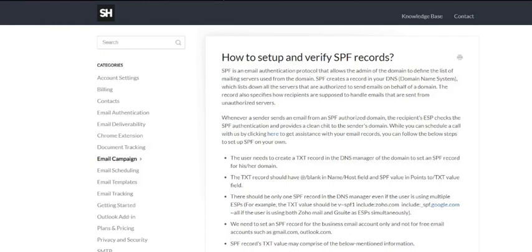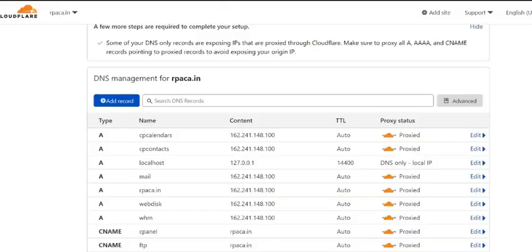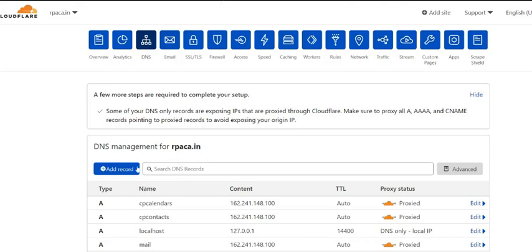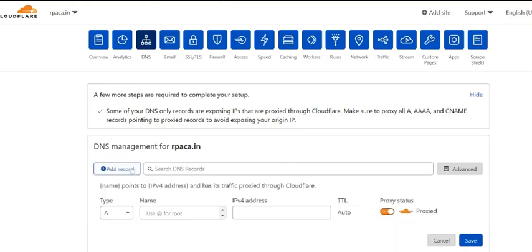Now we will set up the SPF for the domain rpaca.in. Since this domain is hosted on Cloudflare, which is a well-known hosting provider, I have logged into my Cloudflare account where I need to navigate to DNS manager of this domain. To create an SPF record, we need to create a text type DNS record here. We will choose txt here in type.